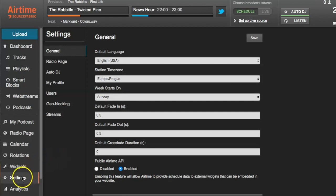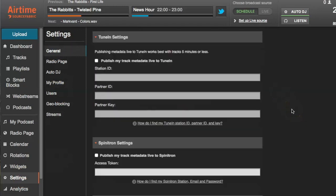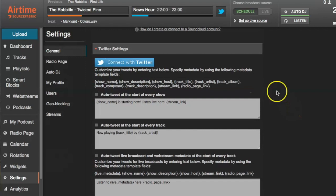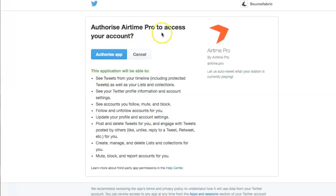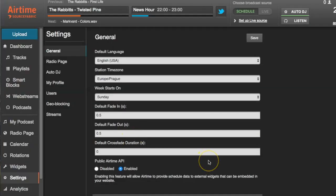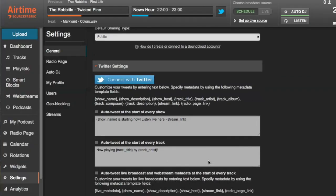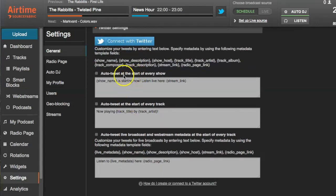For Twitter, go to Settings, then General, and at the bottom of the page you'll find the Twitter settings. Hit the Connect with Twitter button to authorize access to your account. Go through those steps, and then once you've done that, you can choose to auto tweet at the start of every show or at the start of every track.